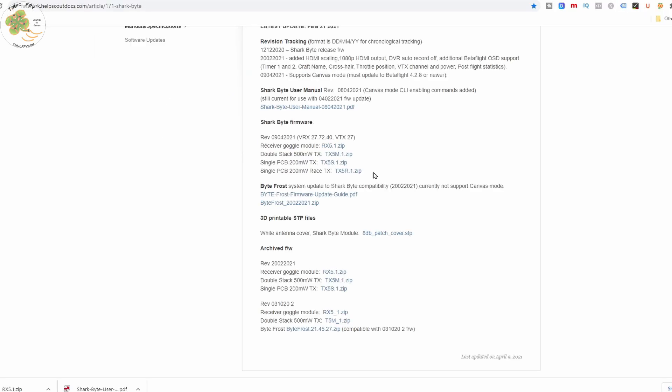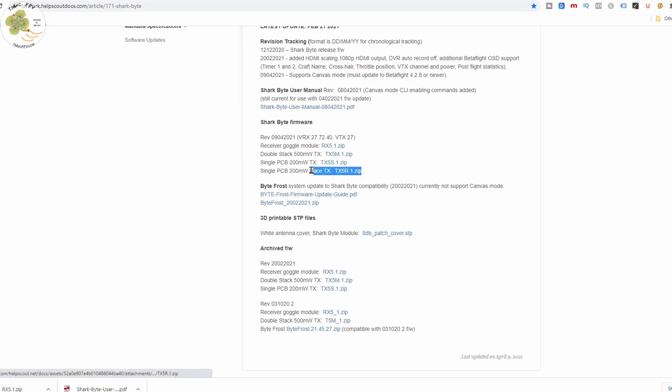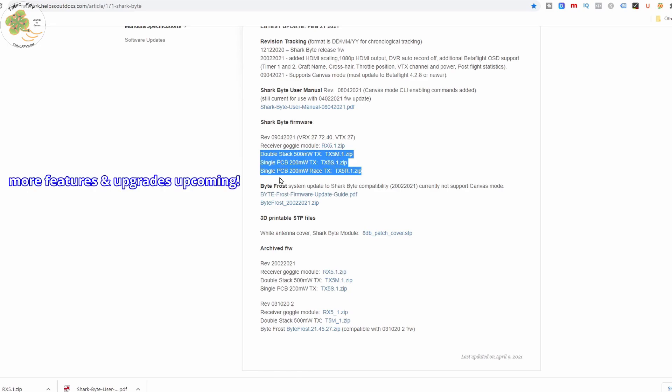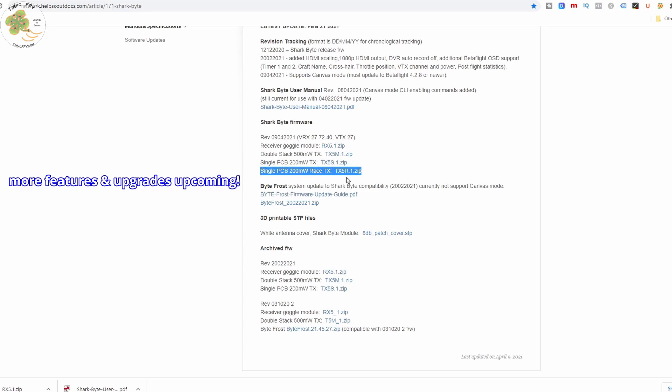The last thing you'll need to download is the firmware zip file for the type of Sharkbyte video transmitter you have. Notice you have three options here now. The double stack 500 milliwatt VTX, the single PCB 200 milliwatt VTX, or this new VTX coming out called the single PCB 200 milliwatt race VTX.